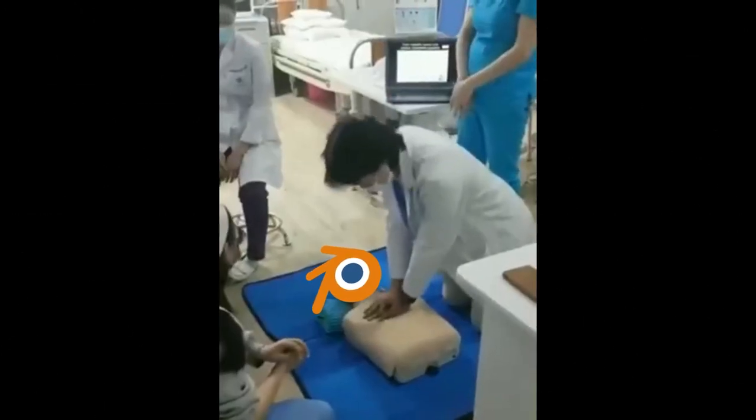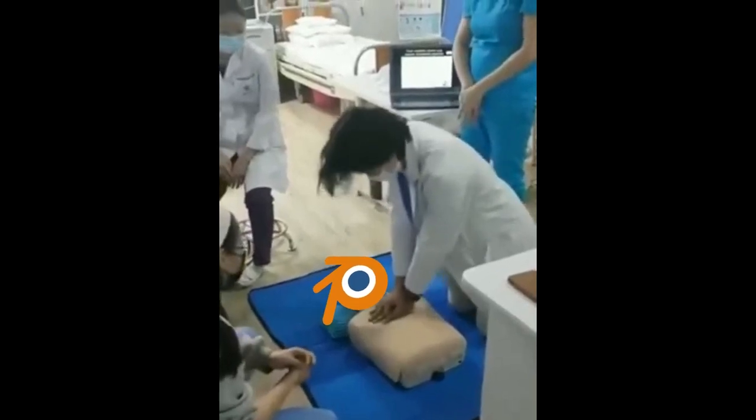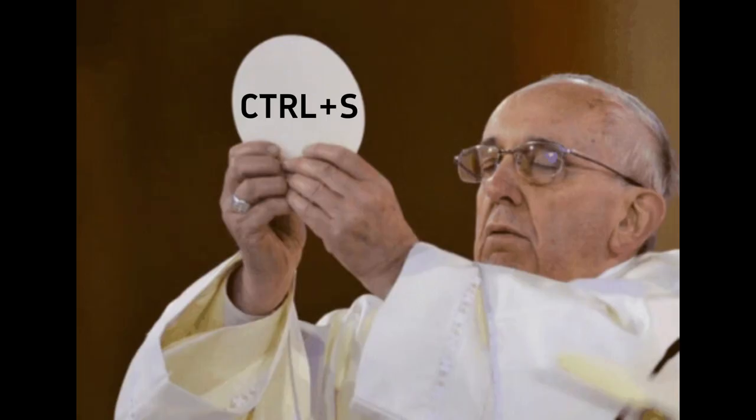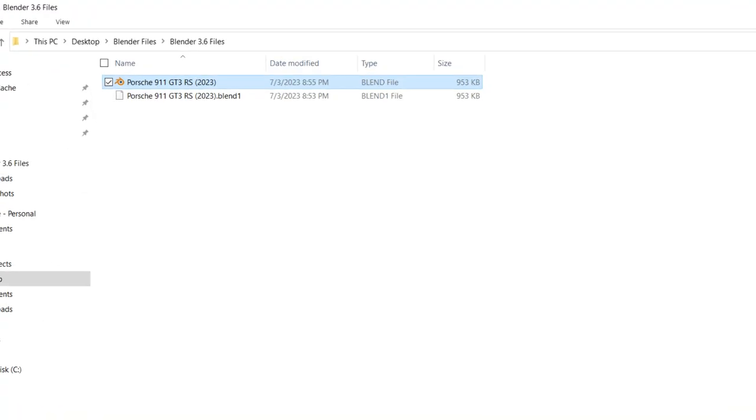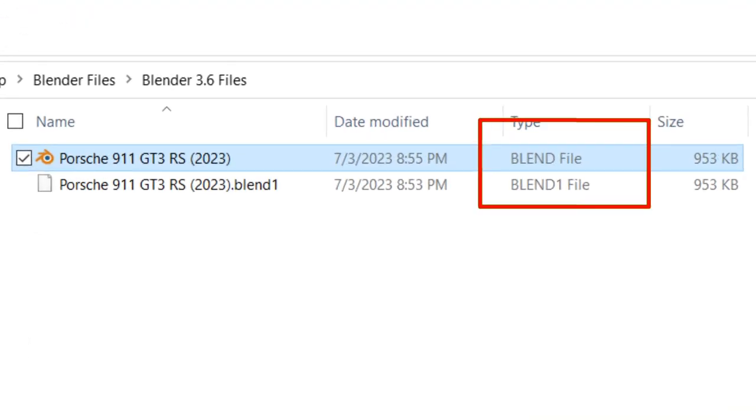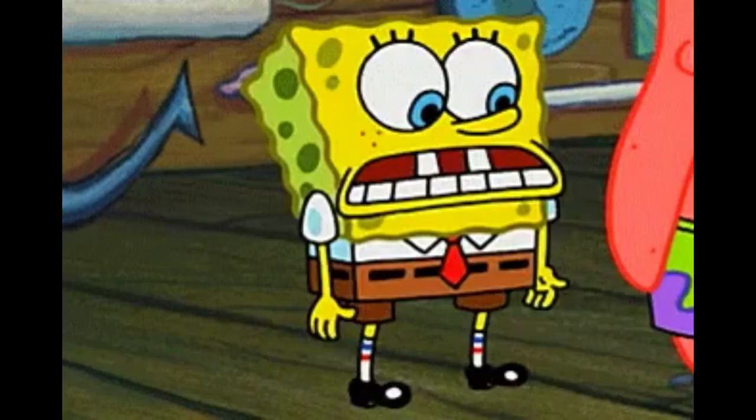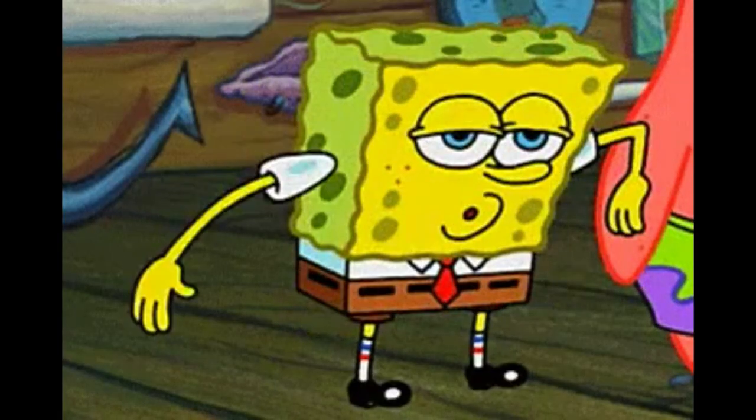You can recover your blend files after the original has been corrupted. Blender always has two files saved when you save a project with the glorious Ctrl+S. One being the .blend file and the other being .blend1 file. If the original files get corrupt and you start panicking, just rename the file from .blend1 to .blend and you're saved.